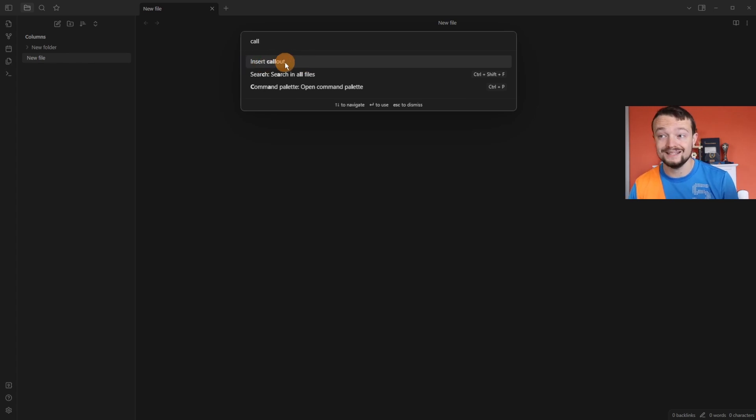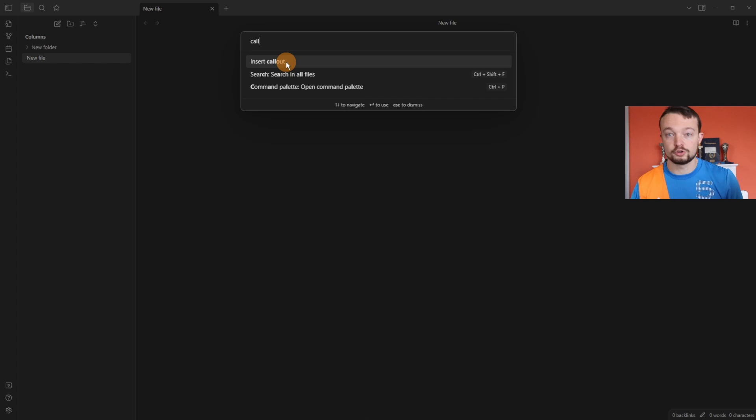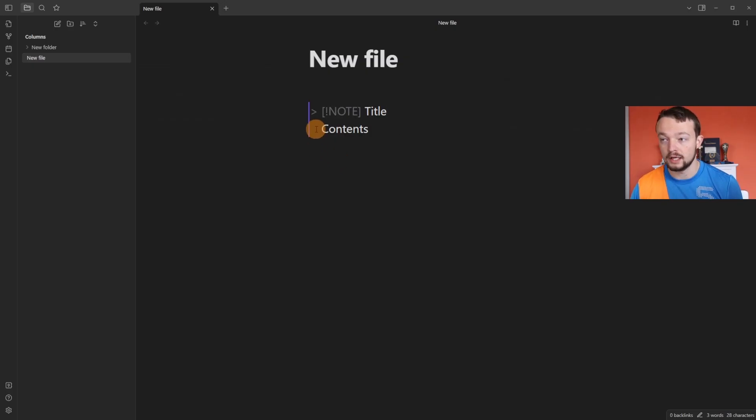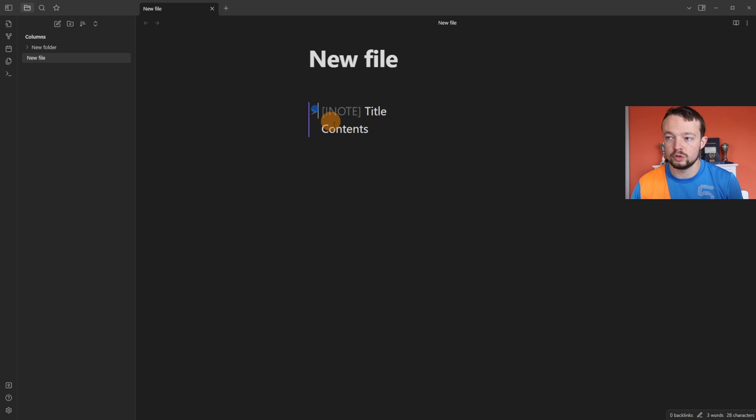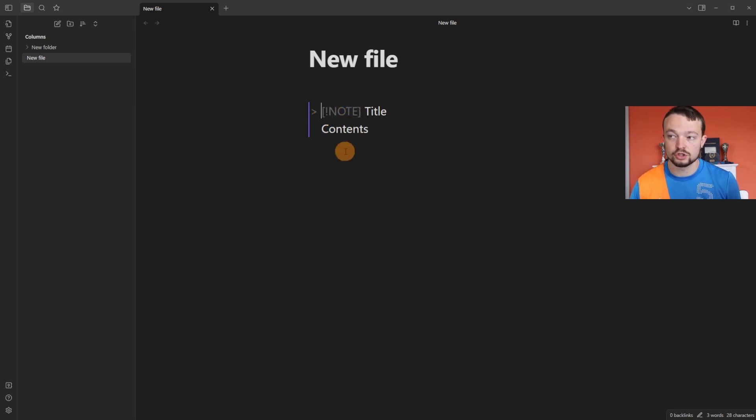You can insert a callout either through the command palette, through a hotkey you've made, or through any other means. For those unfamiliar, a callout is essentially a quote block, which is what this greater than sign is, and then it has an identifier for whatever the callout is.